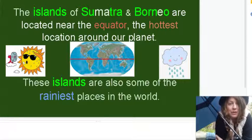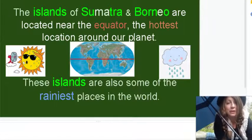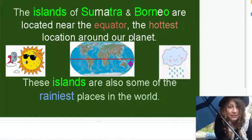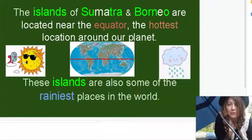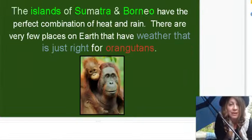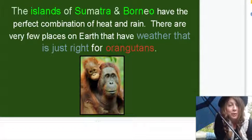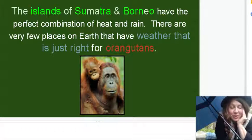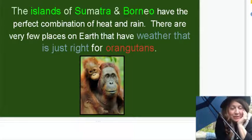The islands of Sumatra and Borneo are located near the equator. And we know, because we learned in geography, that that is the hottest location around our planet. These islands are also some of the rainiest places in the world. The islands of Sumatra and Borneo have the perfect combination of heat and rain. There are very few places on Earth that have weather that's just right for orangutans. Some places are hotter, some places are rainier, but Borneo and Sumatra have just the perfect combination.